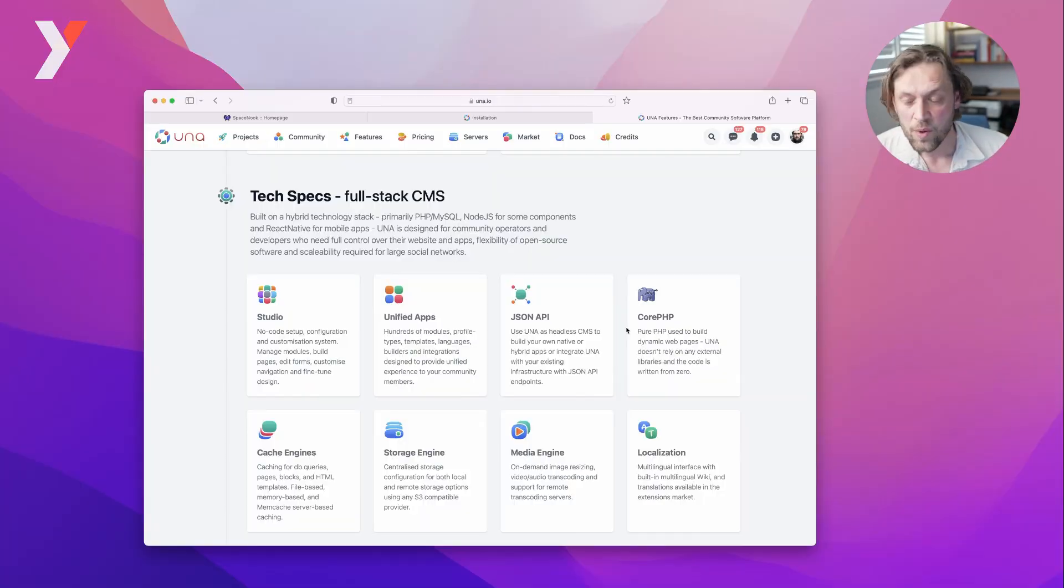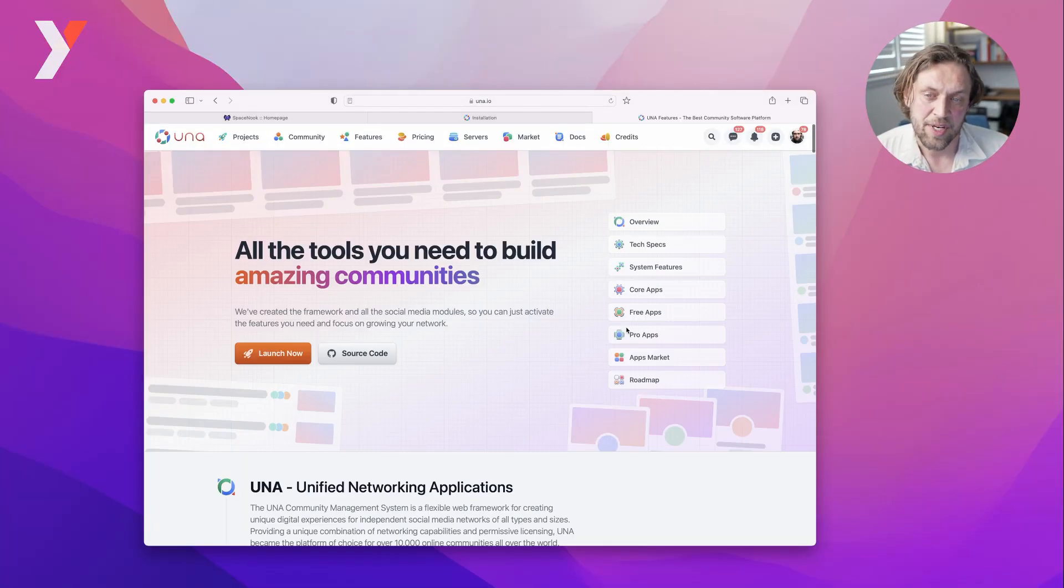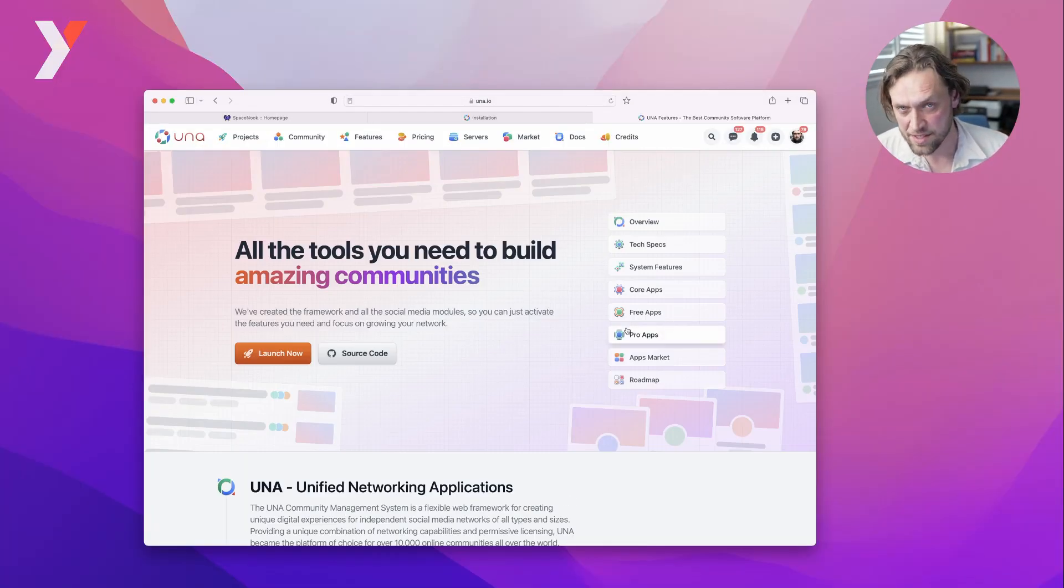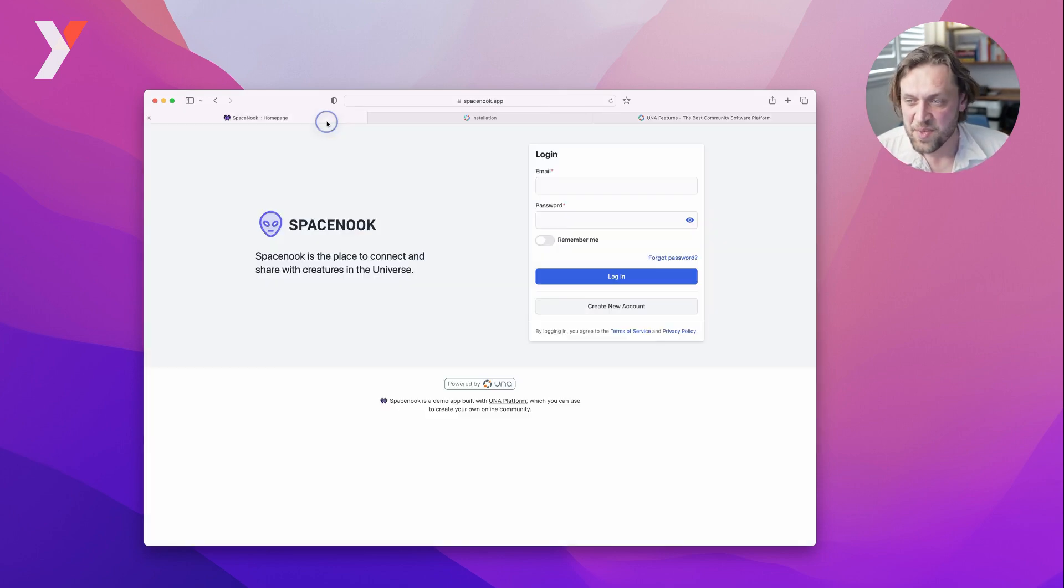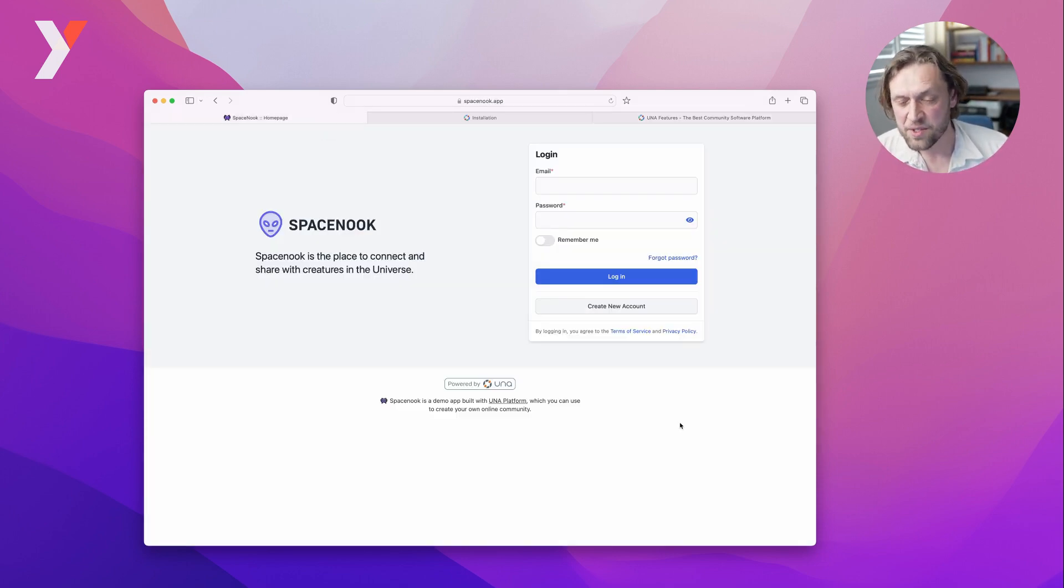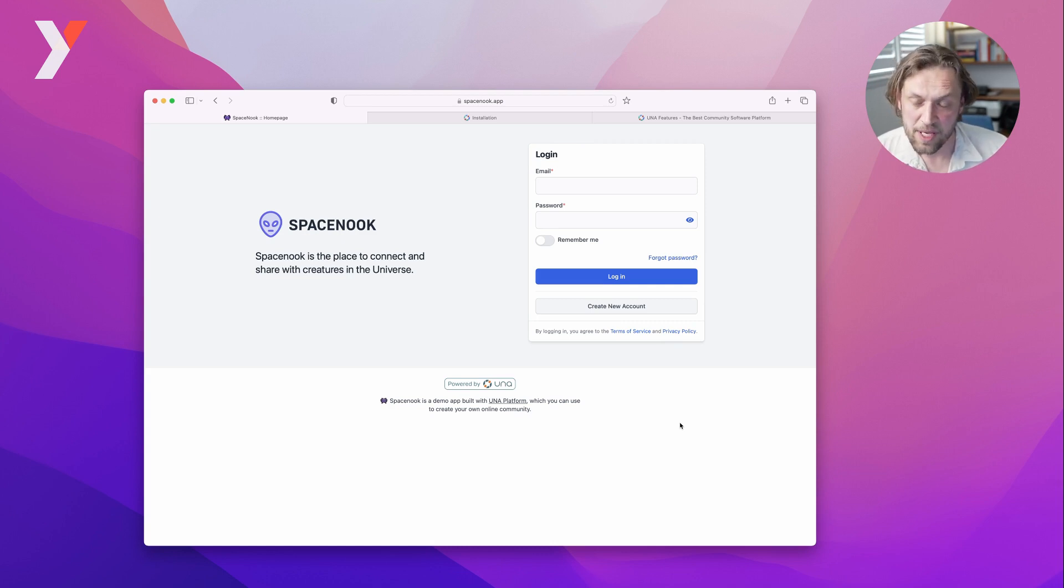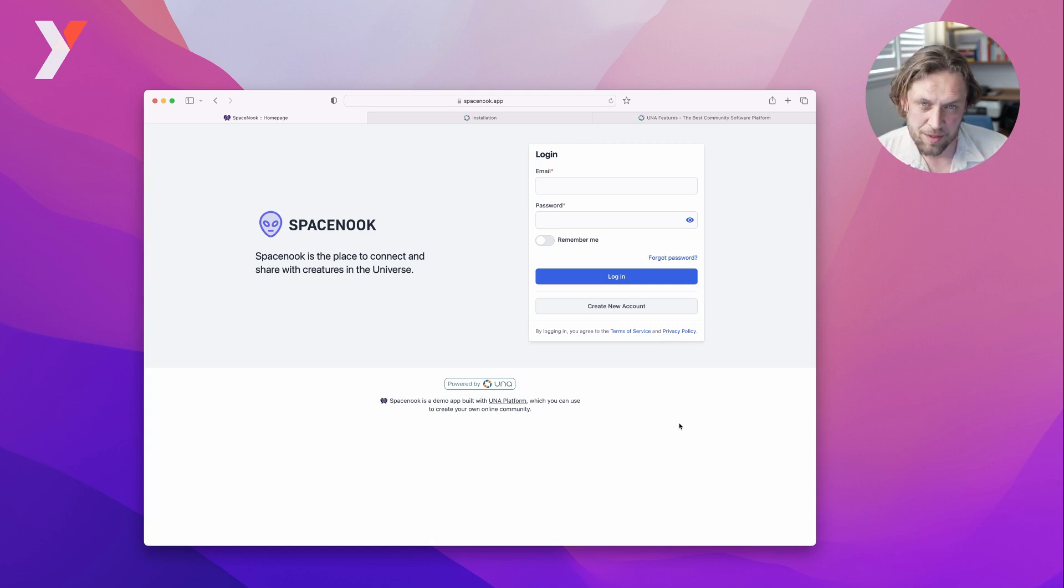To help you get started, we are creating Una starter kits. The first one is available now and it's called SpaceNook. SpaceNook is Una configured with some defaults which make it feel and look somewhat similar to Facebook.